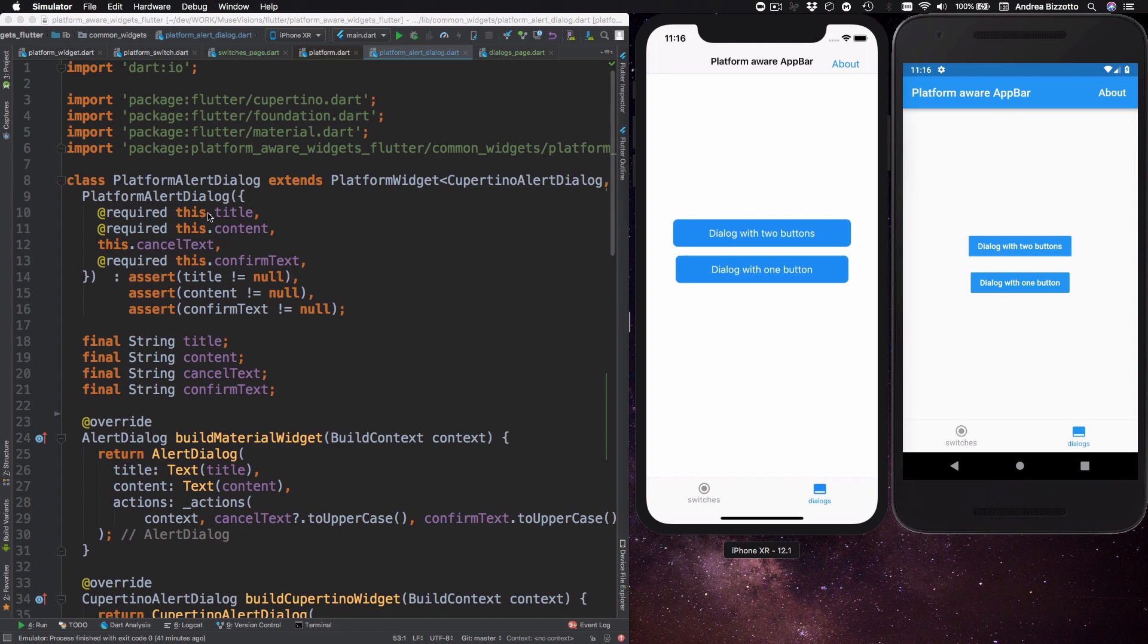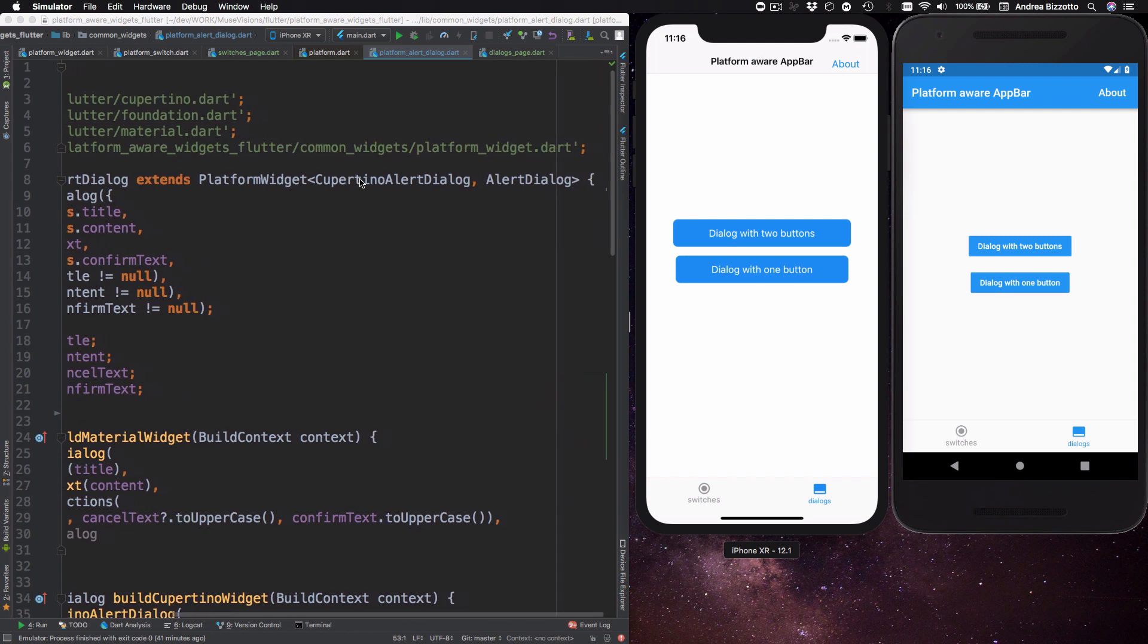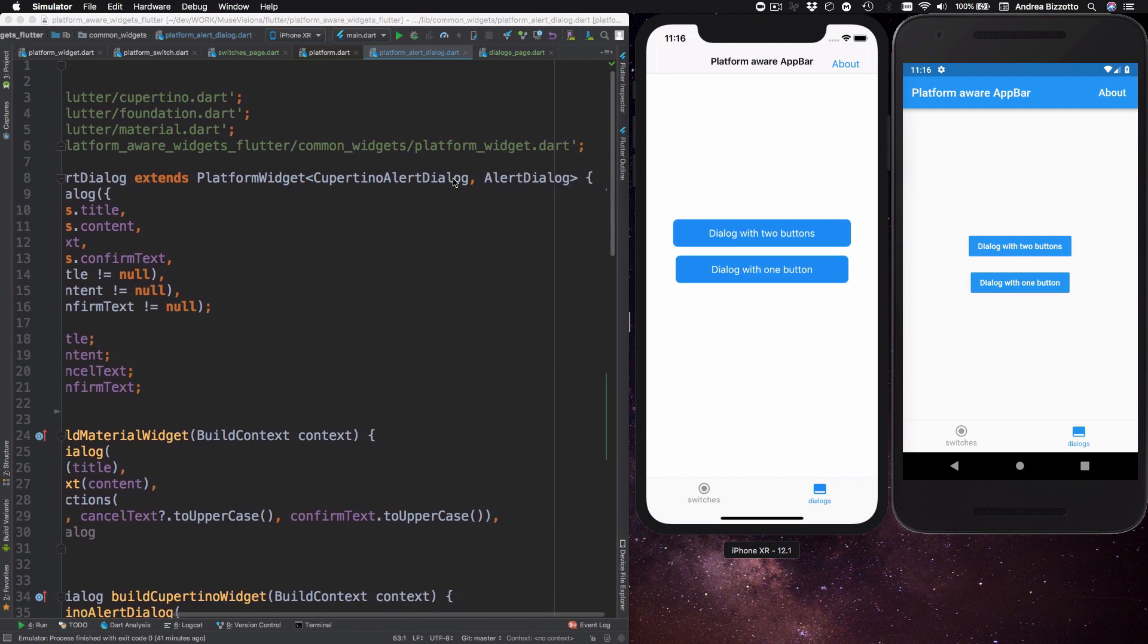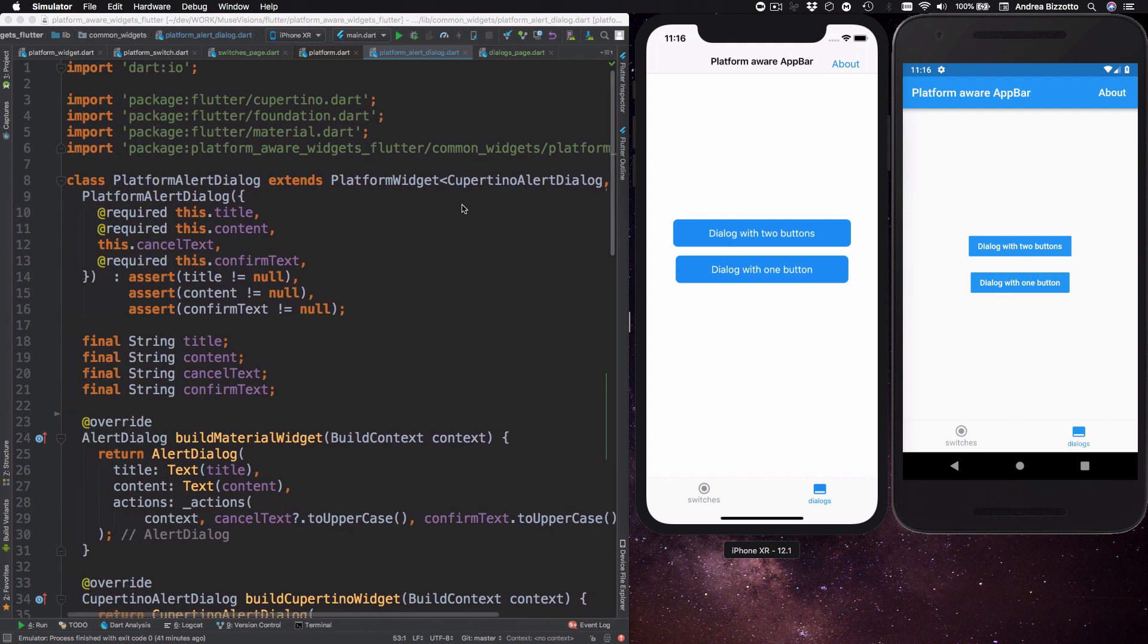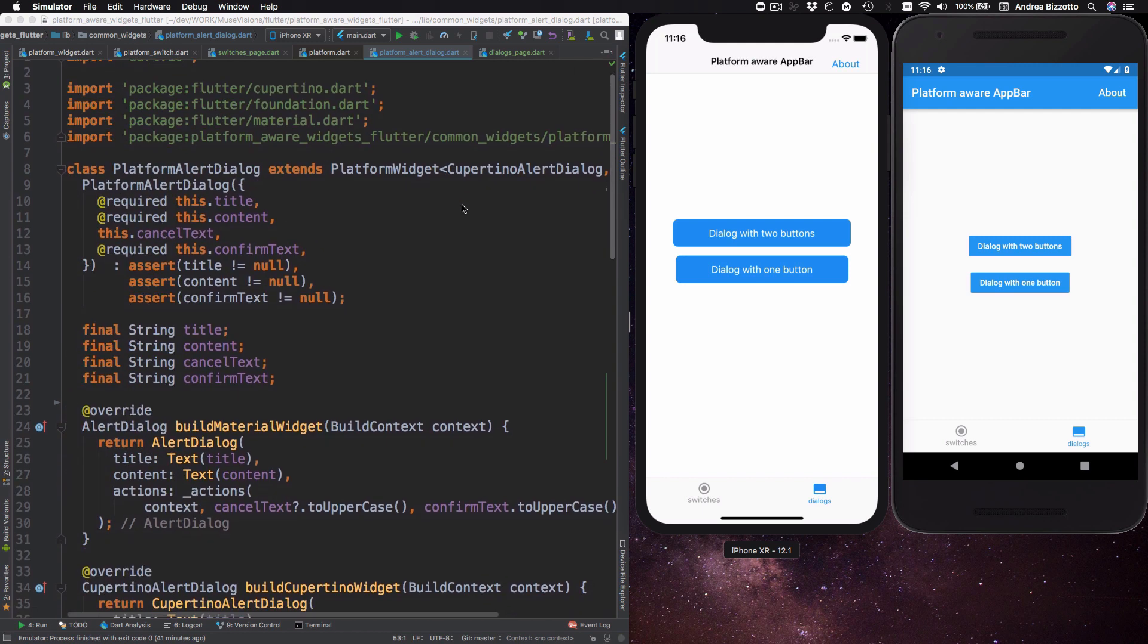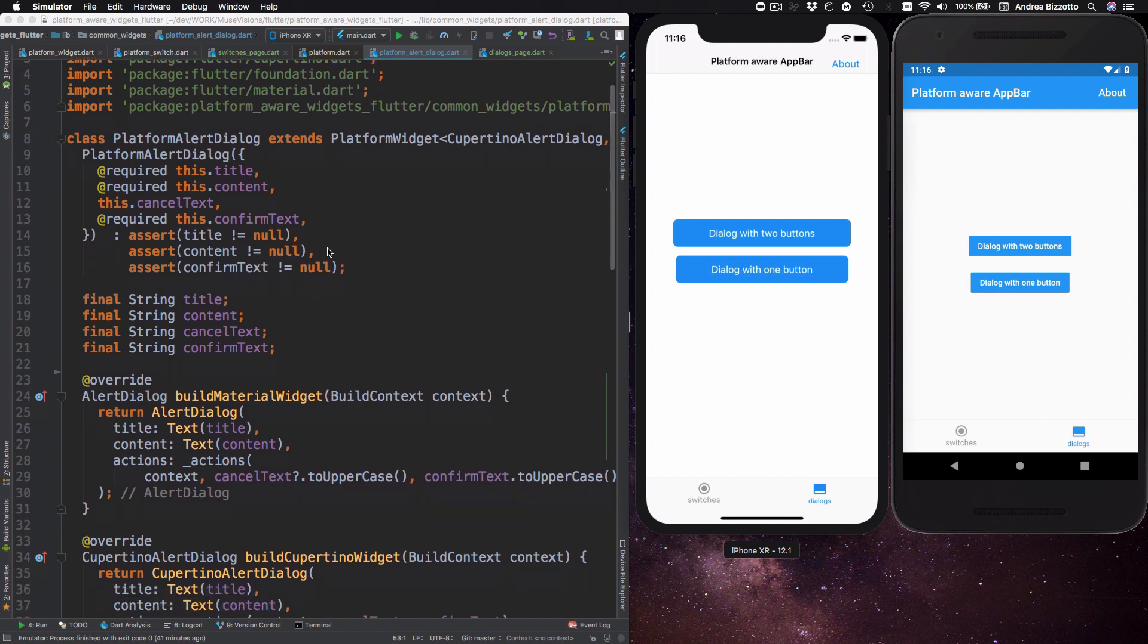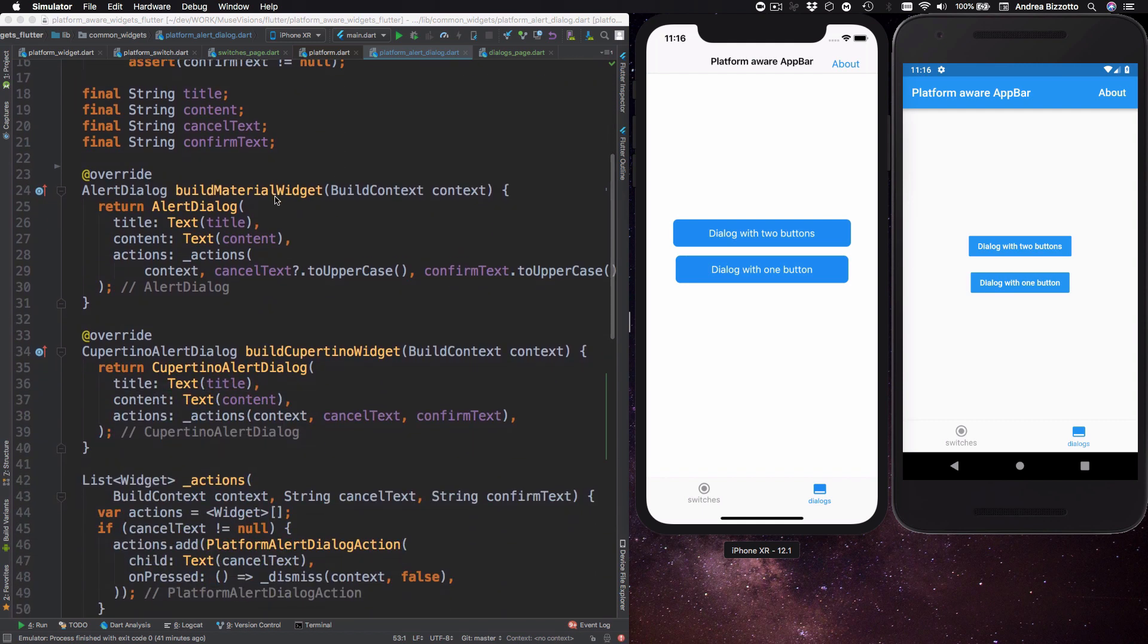First of all we declare a platform alert dialogue class which extends platform widget with types Cupertino alert dialogue and alert dialogue. Then we need to implement the build material widget and the build Cupertino widget methods.